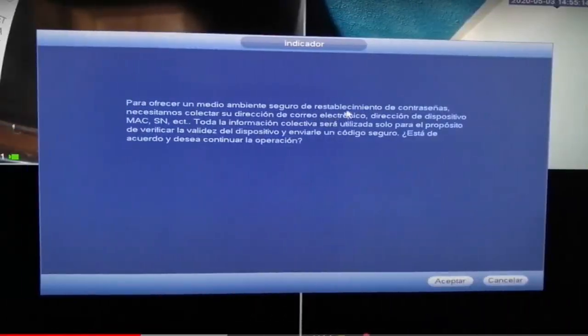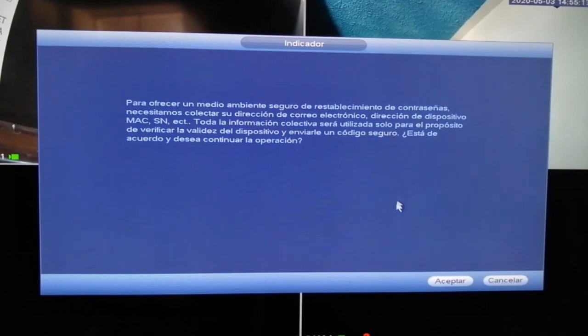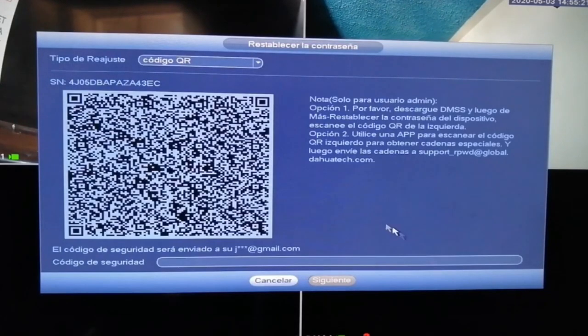The next scenario is when you do have your email. You try to log in via the browser, and in this case you will need the DMSS app. Go here, click here, and then go to regenerate your password. DAHUA will send a code to your email for momentary access control — click it and generate a new password.